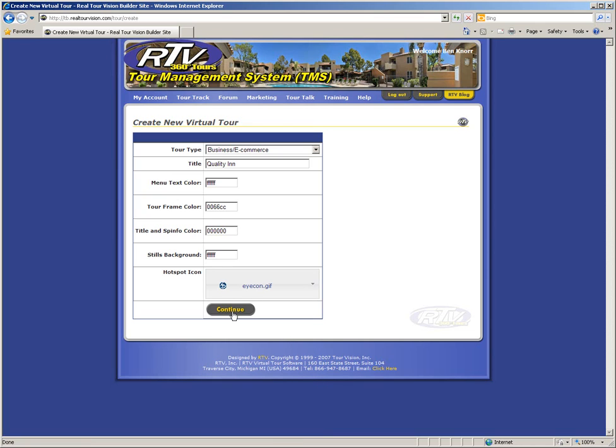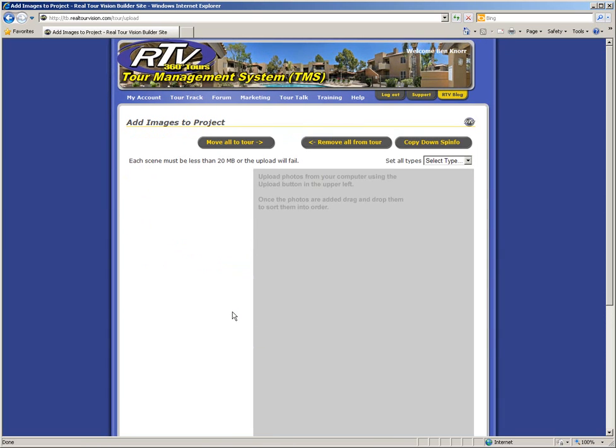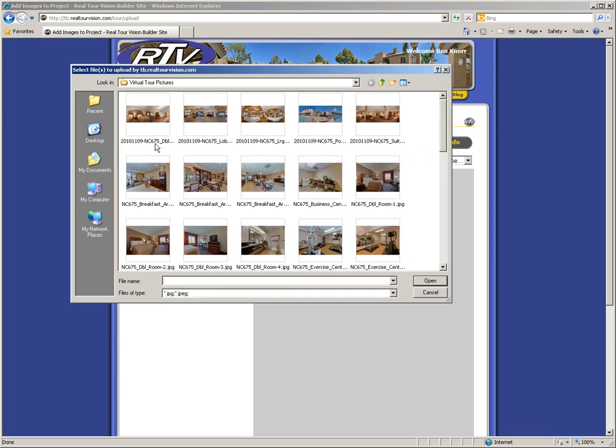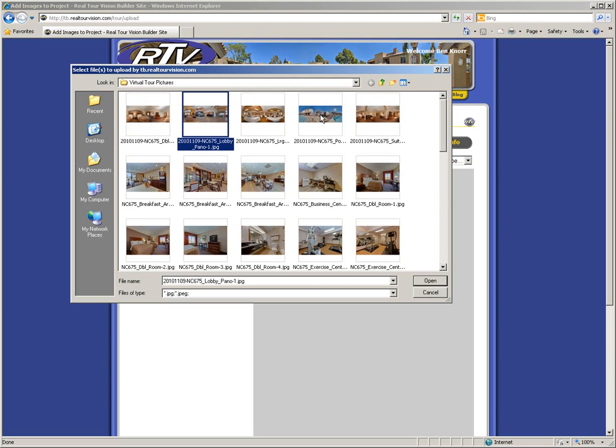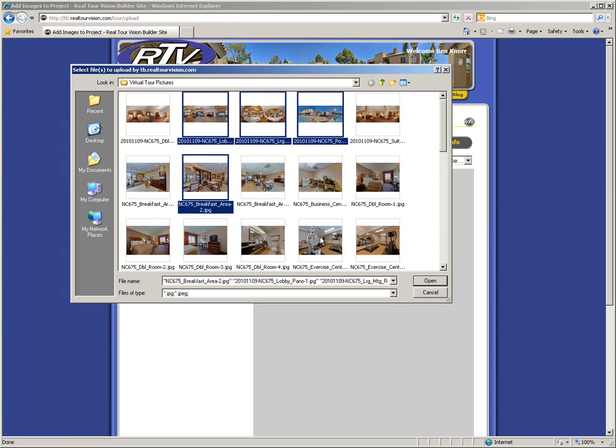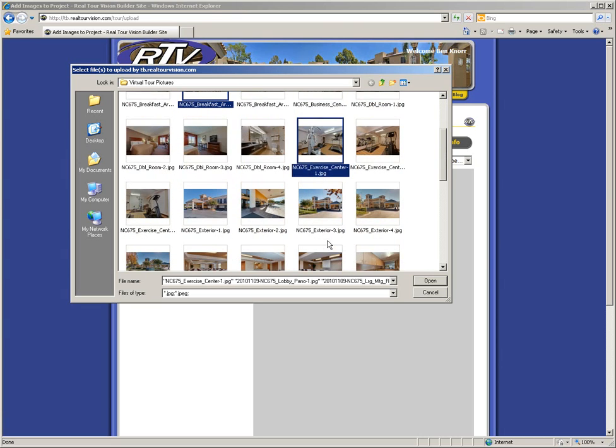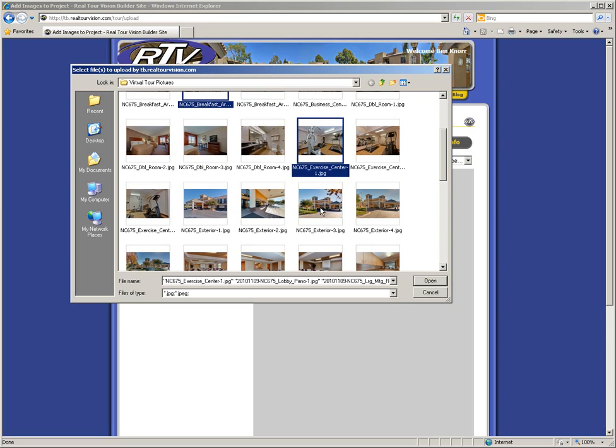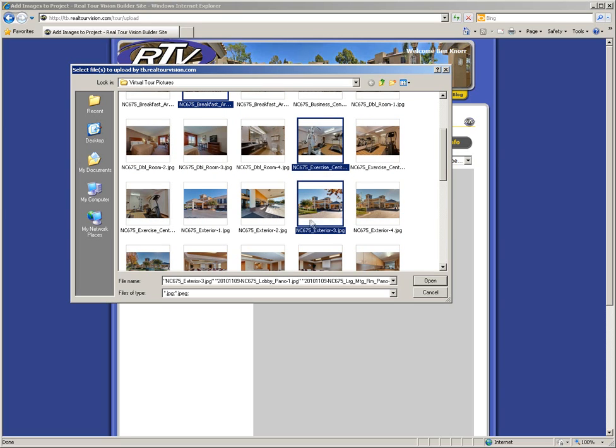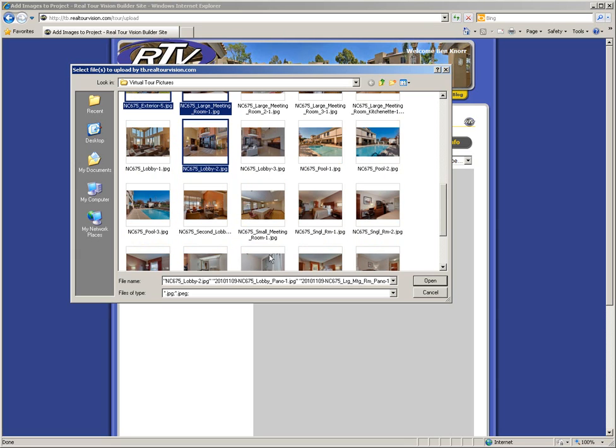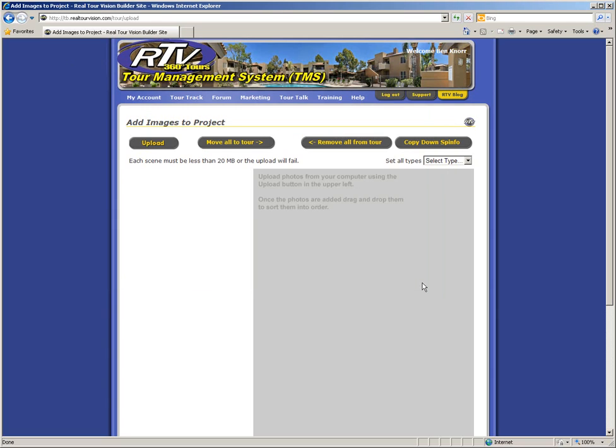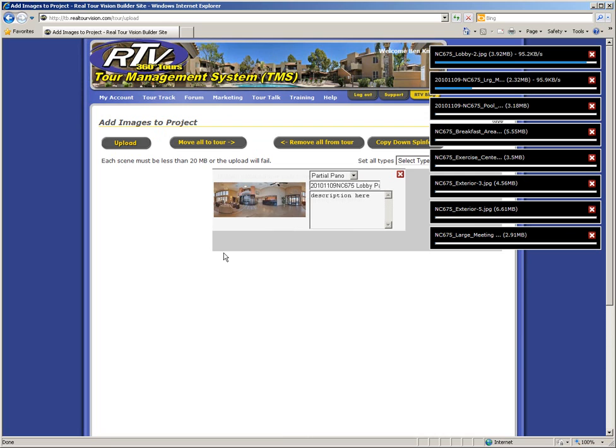Then click on the continue button to move on to the next page of the software, the image uploading page. To upload your panoramic and still images into the virtual tour, click on the gray upload button. When the image selection window appears, click to browse to your folder of images, and then begin selecting the images that you want to upload into your virtual tour. You can upload both panoramic images and still images all at the same time. So select all the images that you would like to upload into your tour, and after you have finished selecting your images, you will click the open button to begin the uploading process. Notice on the right hand side of your screen that a box appears for each image you've selected with a status bar that indicates its uploading progress.